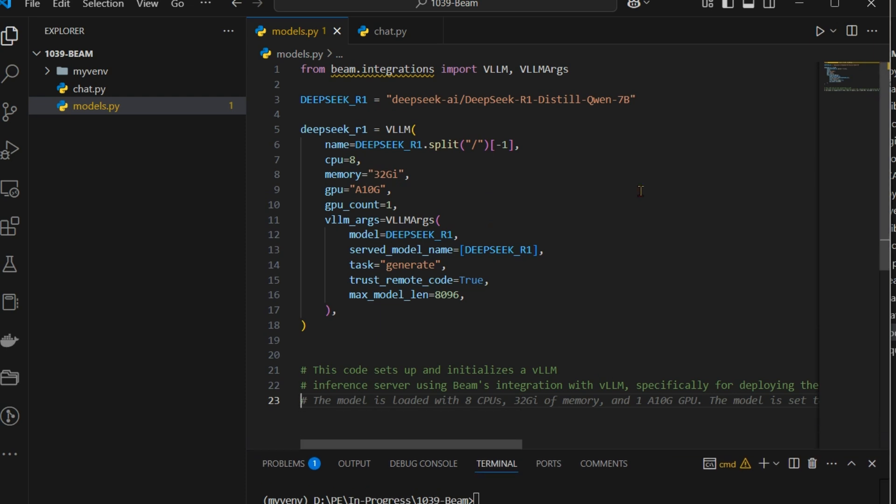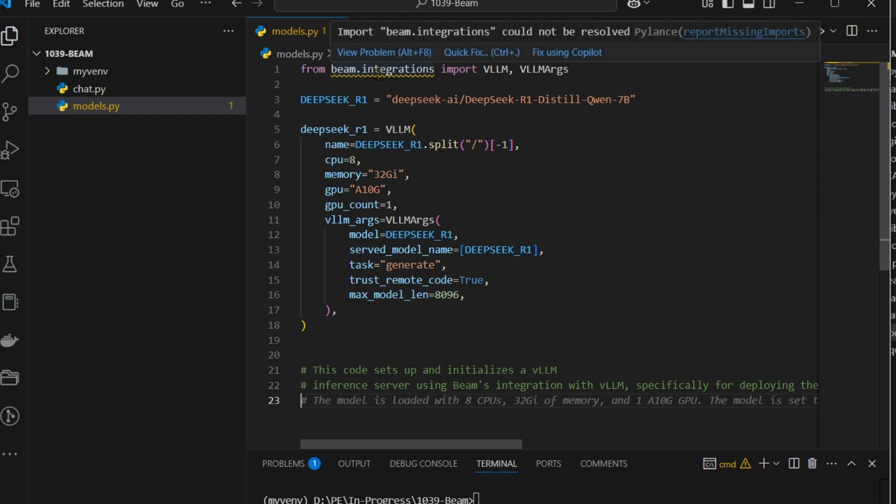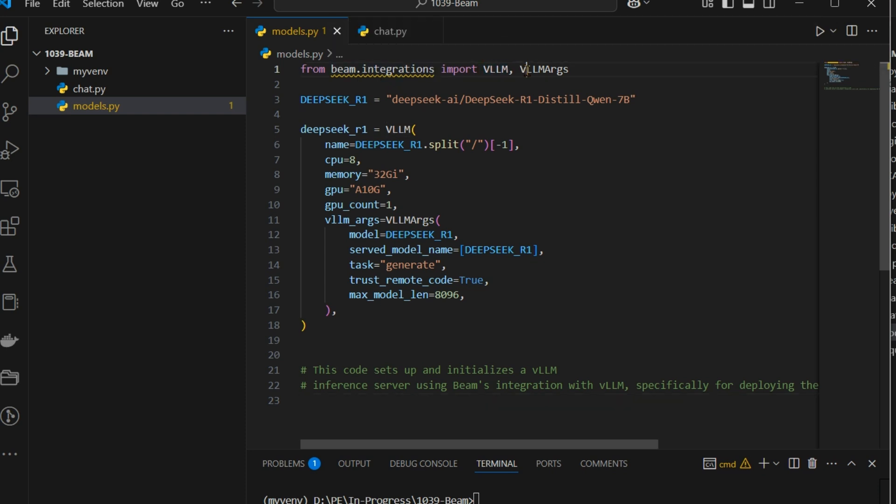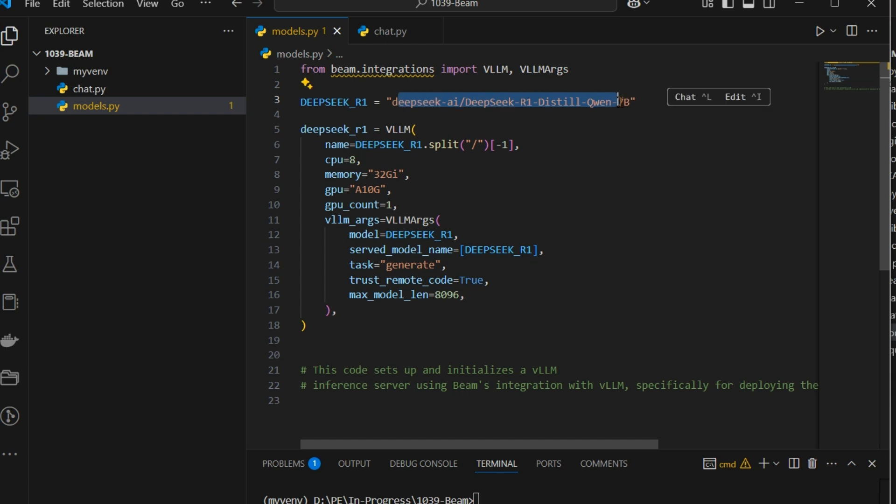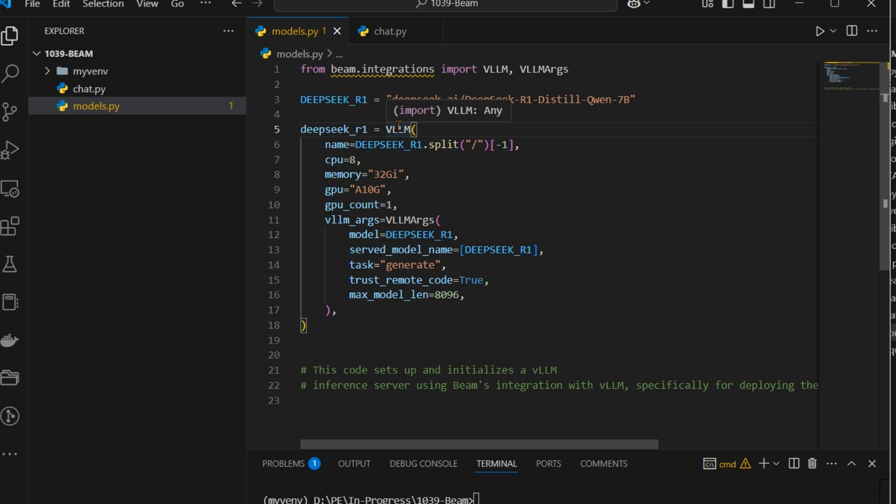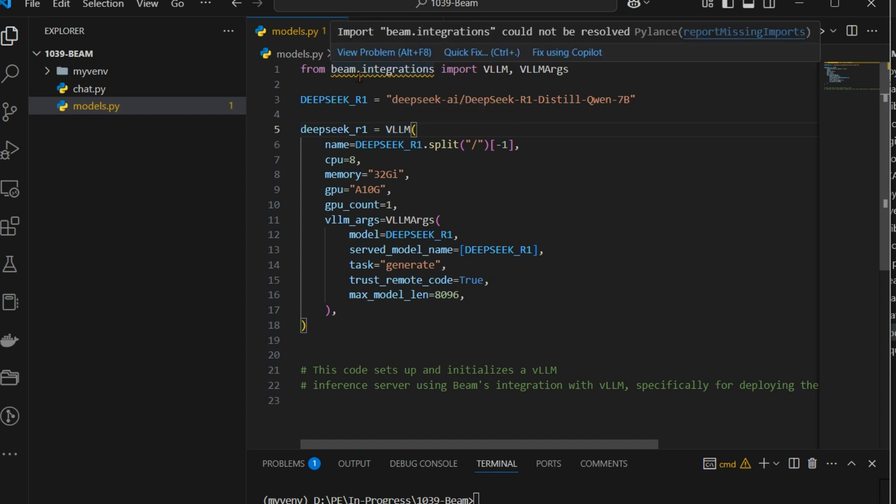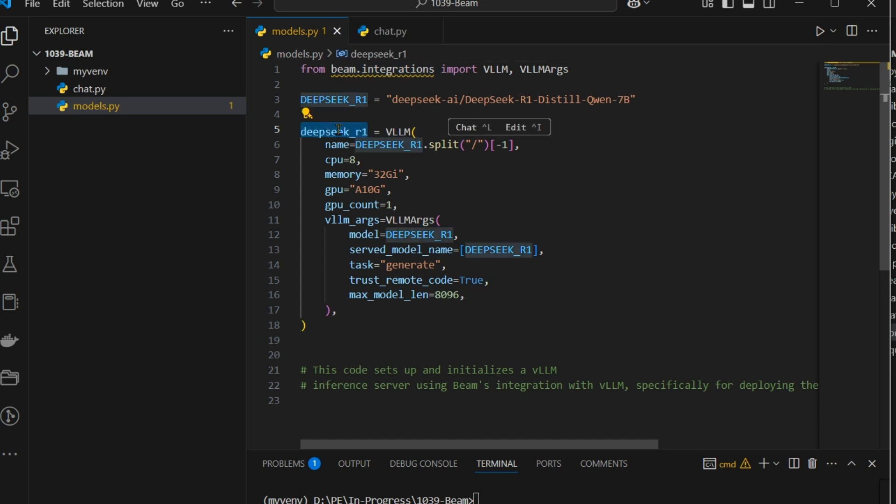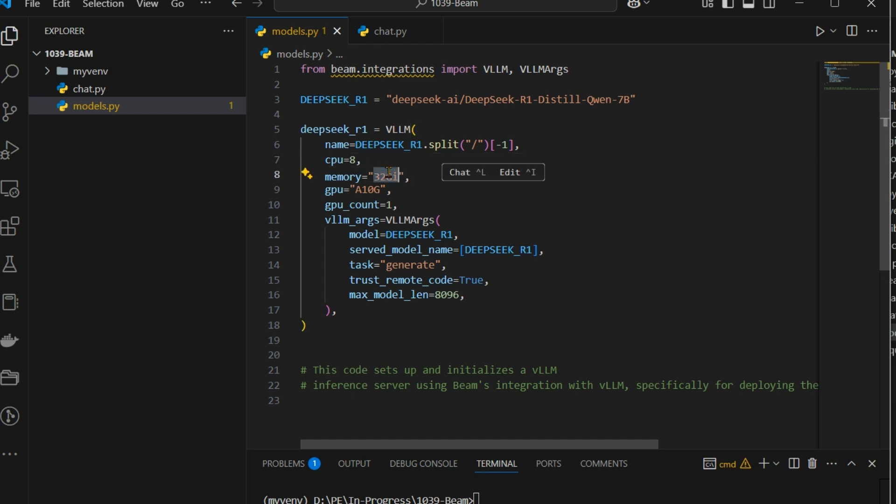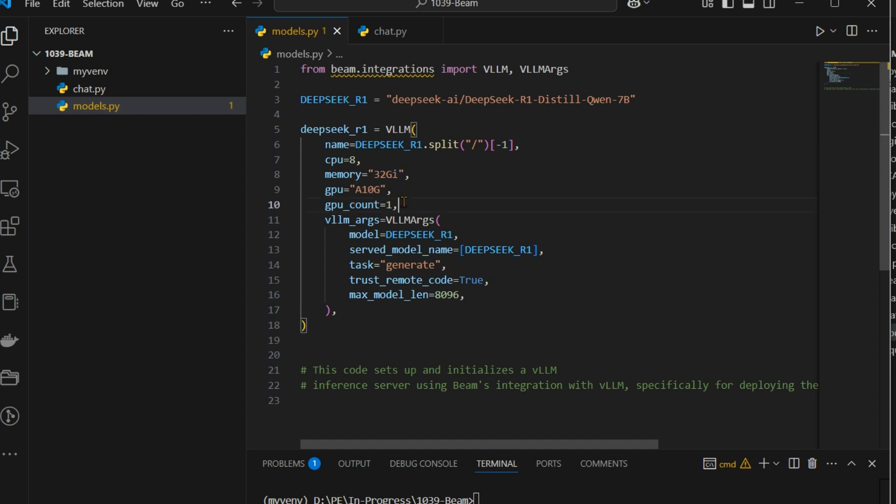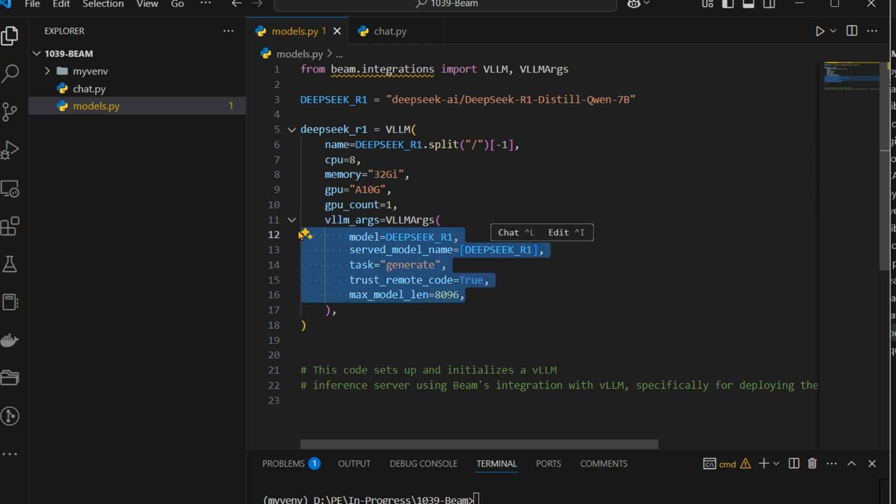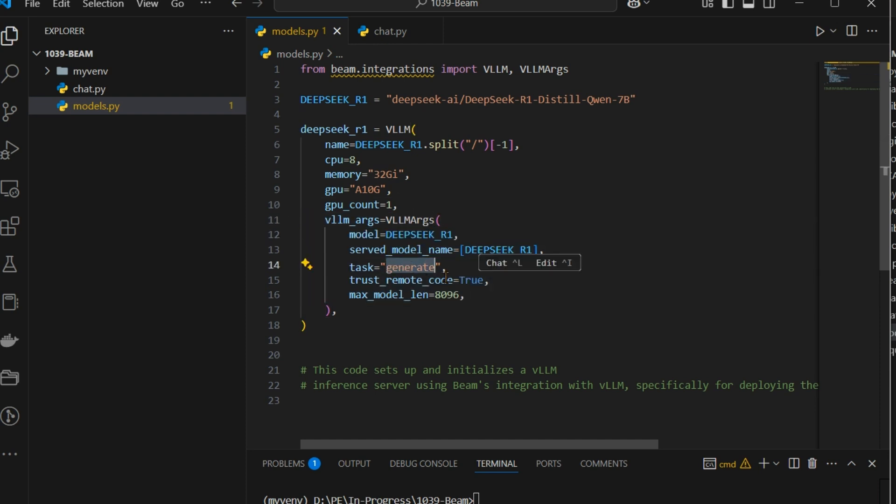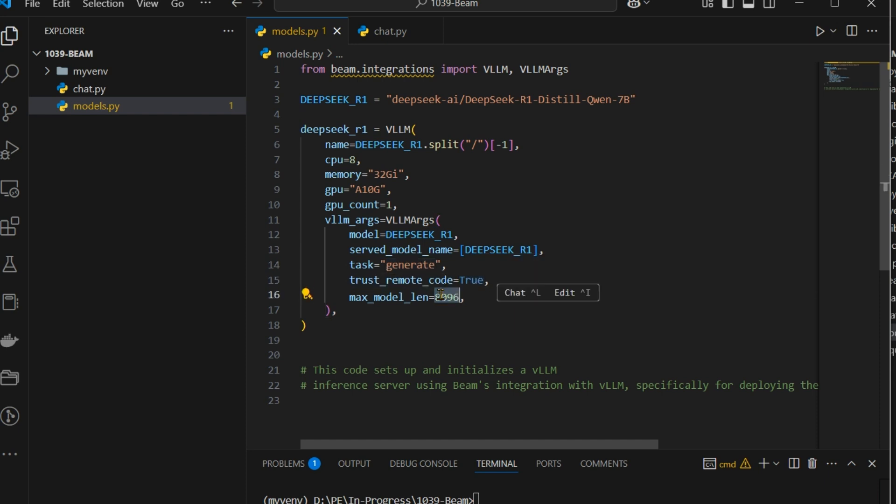So what I've done is that I have started up and instantiated a VLLM process. So from Beam start integration we import VLLMs and VLLM args. This is the model that we're talking about. Now we're going to use DeepSeek R1 and then we start up VLLM which is integrated into the Beam process. You can see DeepSeek R1 is a variable. We start up this DeepSeek R1. This is an 8-core GPU, we have 32 GB memory, we have one A10G GPU here. There is one number of GPU and these are the different arguments. So we are generating and then we are trusting the remote code and then this is the maximum model length. So this is how we define the models here.